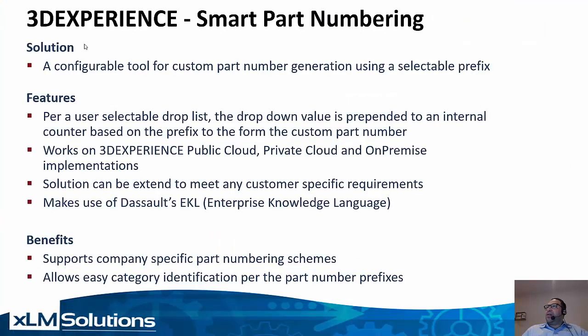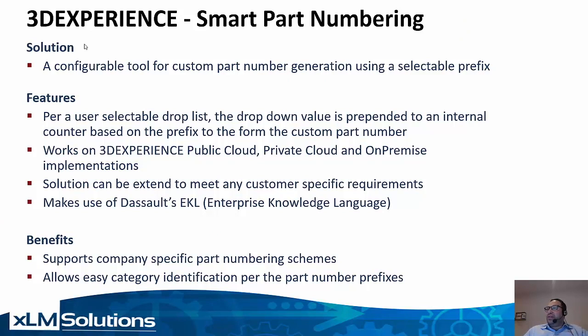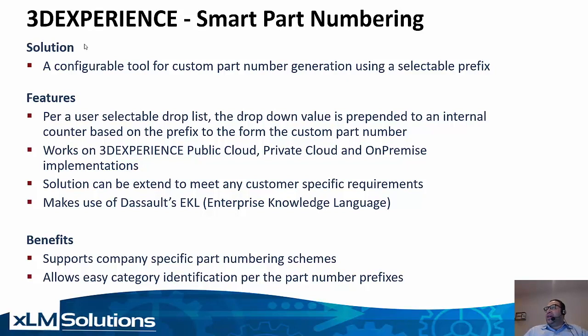Smart part numbering solution is a configurable tool that allows you to create custom part numbers in 3DEXPERIENCE. It's based on picking a drop-down value to pick a prefix and it will make use of the next available sequential number within that prefix.